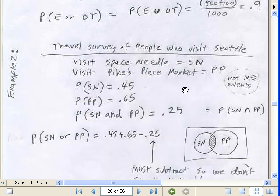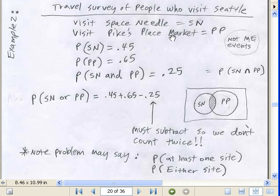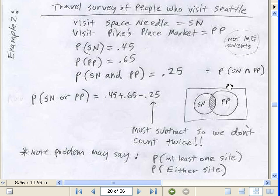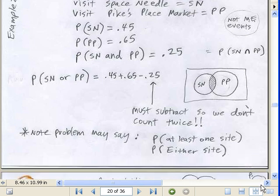That's for mutually exclusive. Now let's look at a non-mutually exclusive example. We have a travel survey of people who visit Seattle. Visit the Space Needle (SN), visit Pike's Place Market (PP). The probability from the survey of Space Needle was 0.45, the probability of Pike's Place was 0.65, and the probability that they visited both is 0.25 — that's the intersection. These are not mutually exclusive, so you simply subtract the overlap to avoid double counting. That equals 0.85. You'll also see this phrased as 'at least one' or 'either site.'